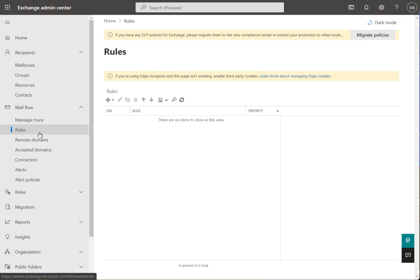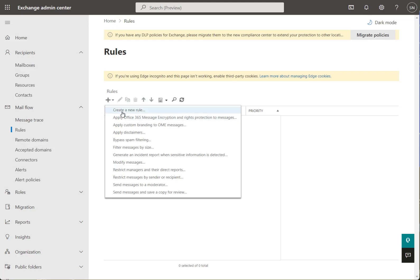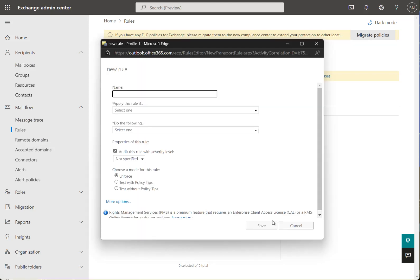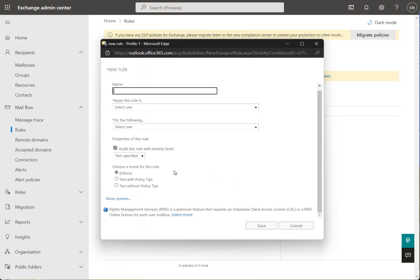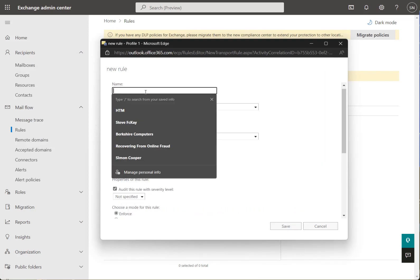Go into the Exchange Admin Center and under mail flow, go to rules. We're going to create a new rule. First of all, click on more options to give us full configuration control.